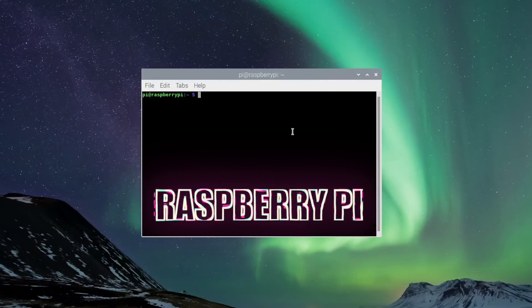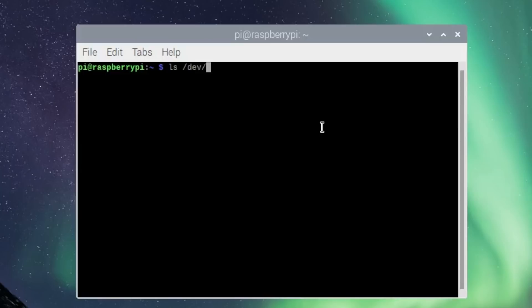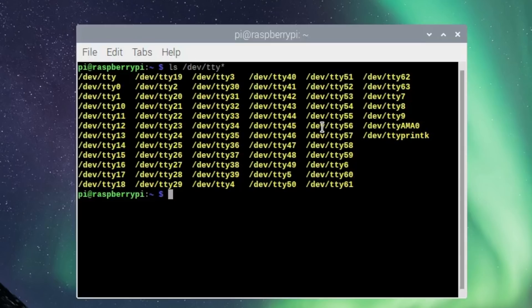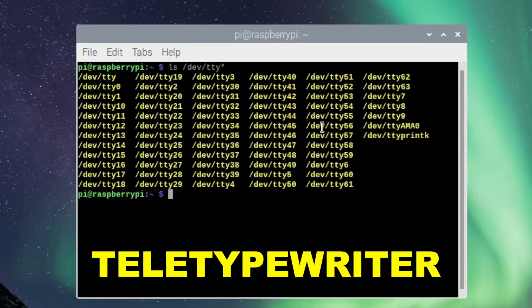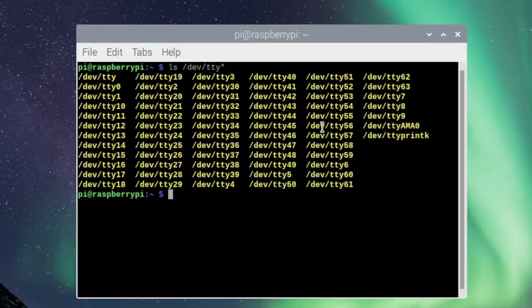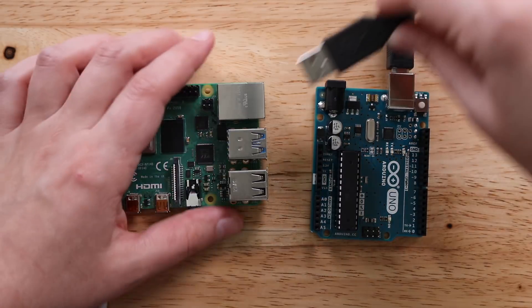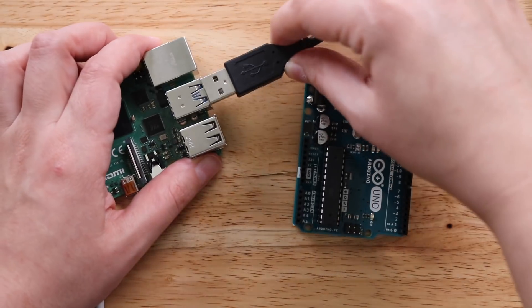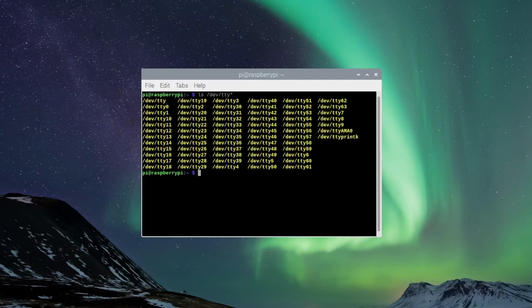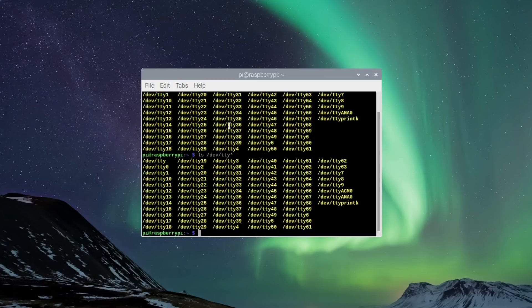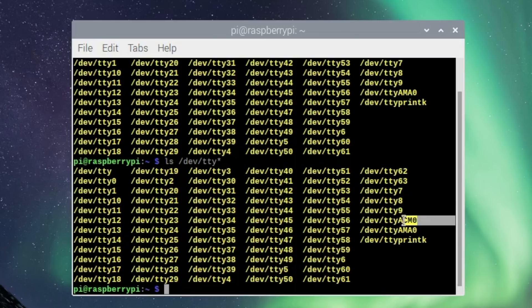Here's how. In the Pi, on the terminal, type `/dev/tty*`, which stands for teletypewriter — I just found out. This gives you a list of all your devices. Now plug your Arduino into the Raspberry Pi via USB and run that command again. You can now see a new device has appeared, which is your Arduino.